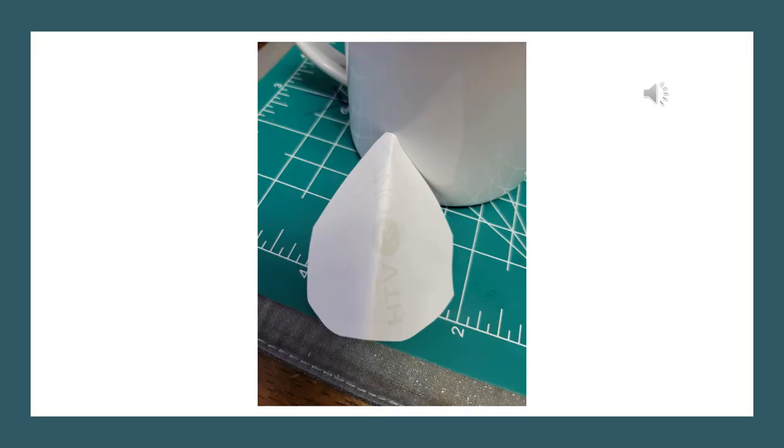Here I have trimmed down my image, and I'm showing you the back side because I actually like to crease my image so that I know exactly where the center is to put it on these mugs.